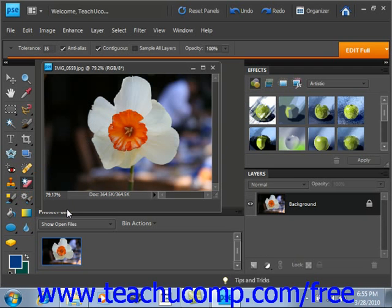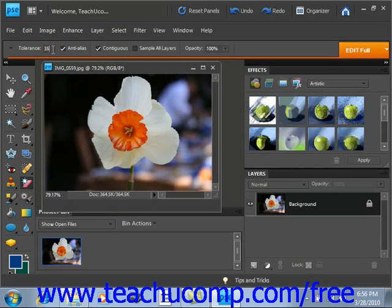Then let's look up in the Options bar. First, you can enter a number into the Tolerance text box to define the range of color similar to the one that you will select to remove. A low tolerance erases only pixels with a color very similar to the one you select. A higher tolerance will erase pixels with a broader range of color similarity to the one you select.